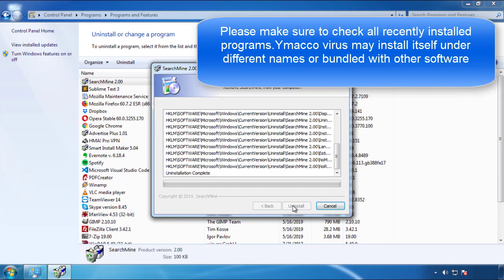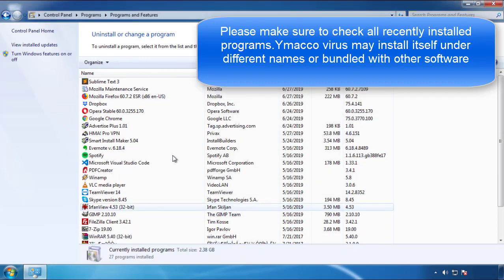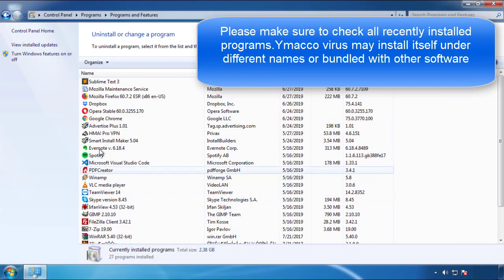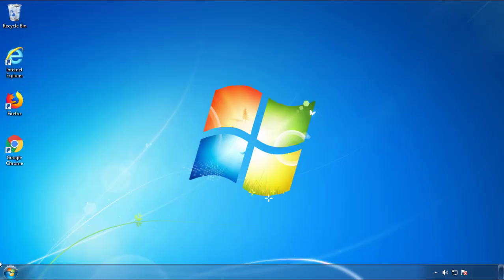But I gotta warn you, viruses have gotten smarter with time, so now you may even encounter some that provide a backdate or are installed under different names, so definitely look around and uninstall everything you don't remember adding.